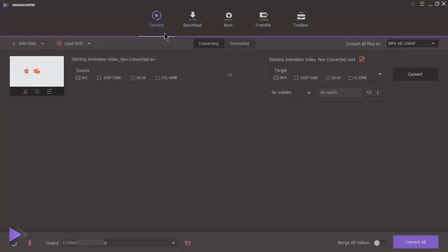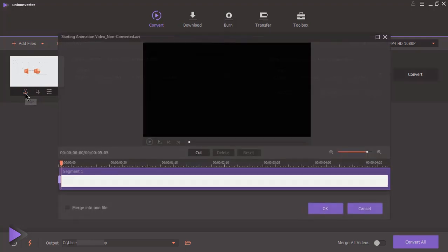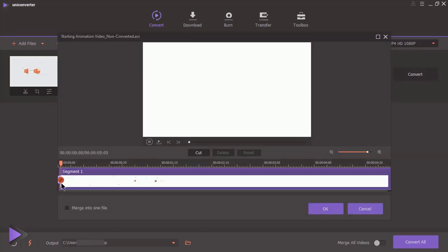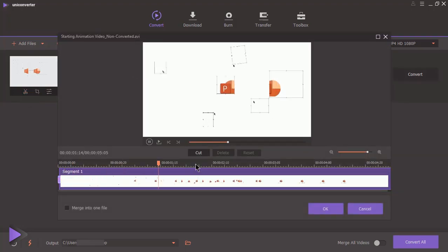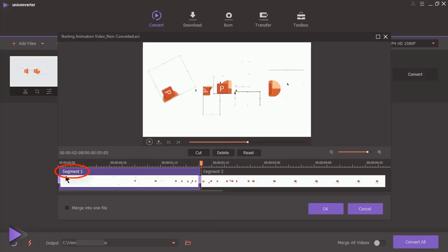When we add videos to convert, below each video we find few options to edit the videos. Using first option, we can trim out videos into different segments. Play the video, stop it exactly where you want to create the segment, and then click on cut option. This will divide video into two segments.